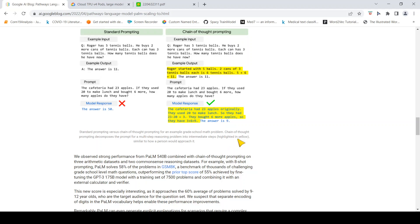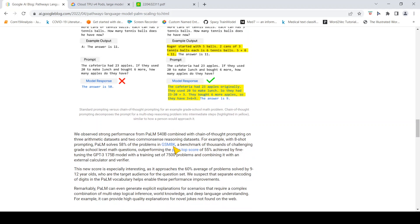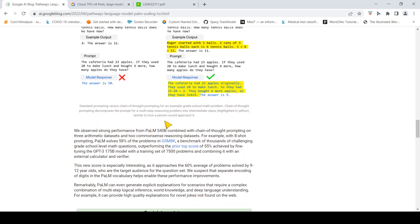Chain-of-thought prompting decomposes the prompt for a multi-step reasoning problem into intermediate steps, which are highlighted in yellow, similar to how a person would approach it.